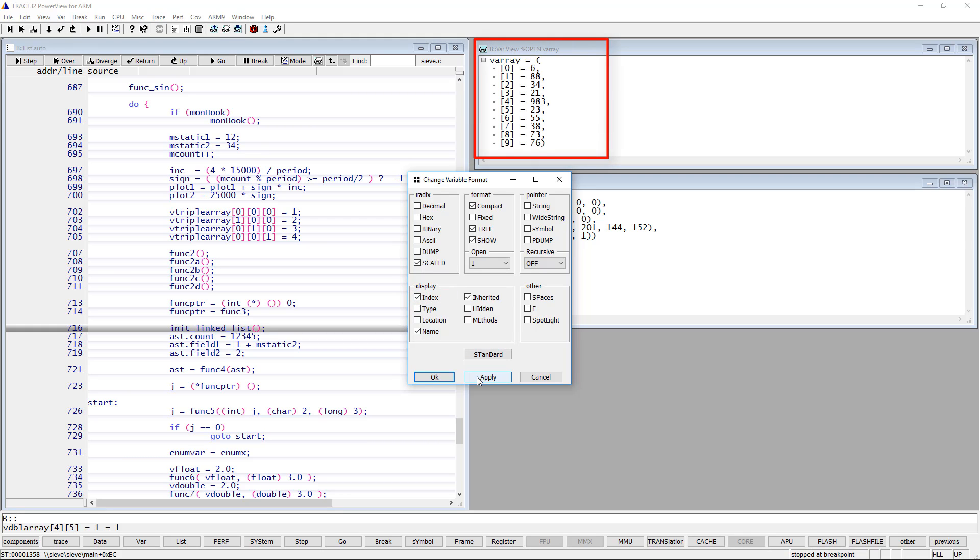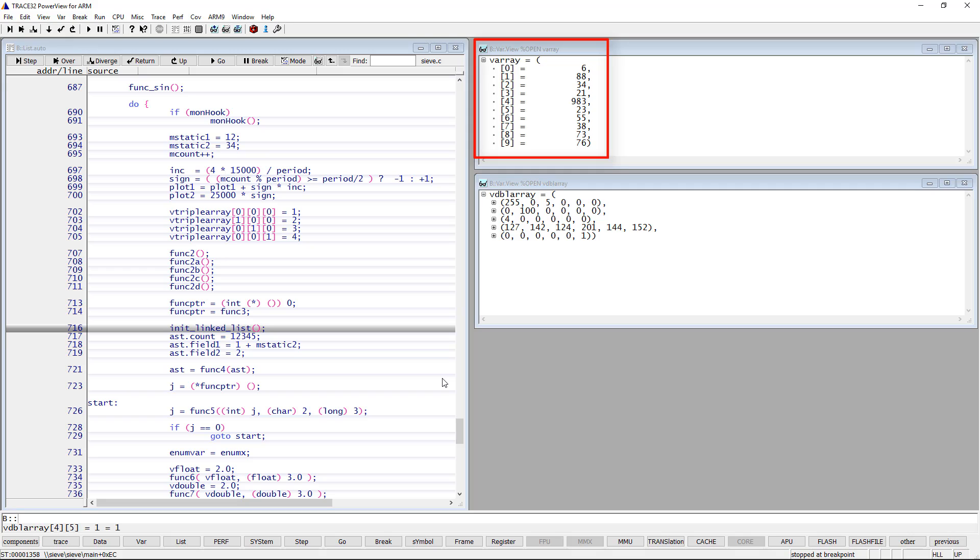Moreover, you can use the fixed option to display all values with fixed width. This option is specially useful for two-dimensional arrays.